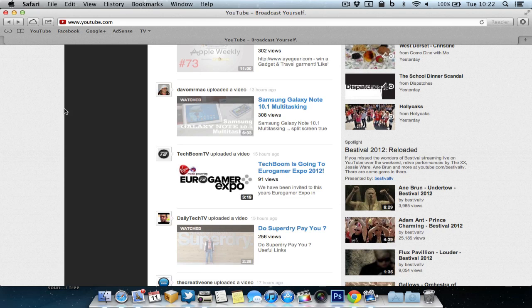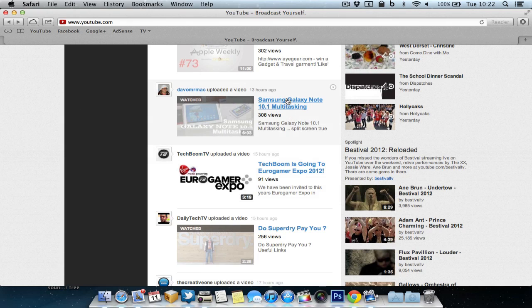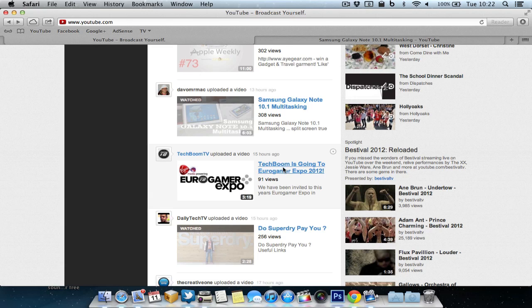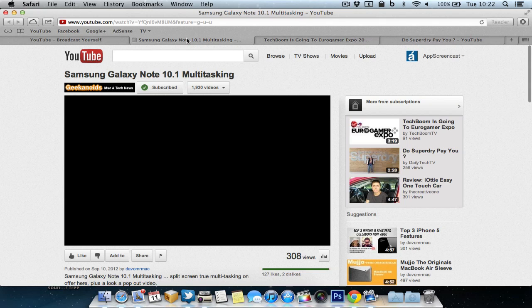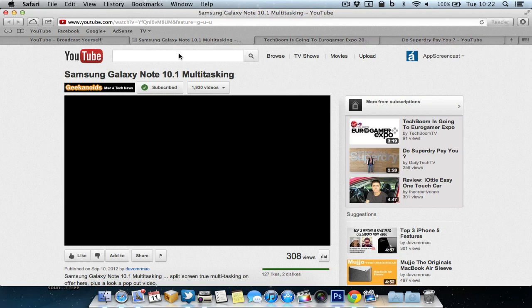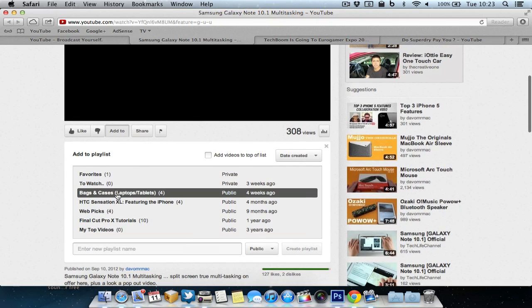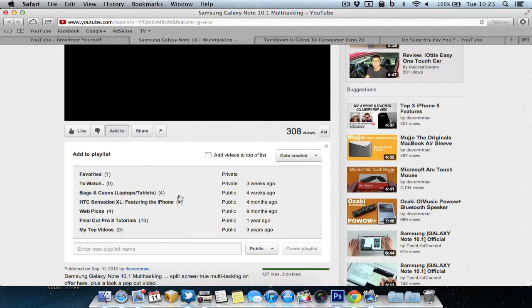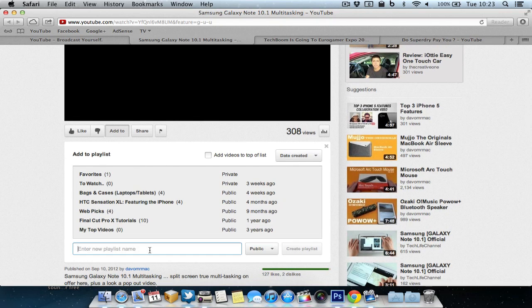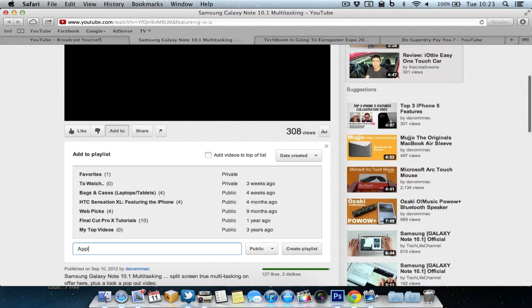So the best way for me to explain this is just to show you. So as you can see here I'm in my subscription box and these are the latest videos so what I'll do is open up each of these videos and in this first video I will go down to add to then what I want to do here is create a new playlist so let's quickly name it Apple TV. I usually leave it private because it's just for personal watching, create a playlist.